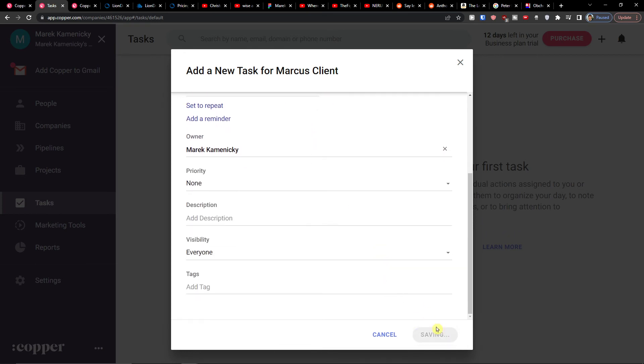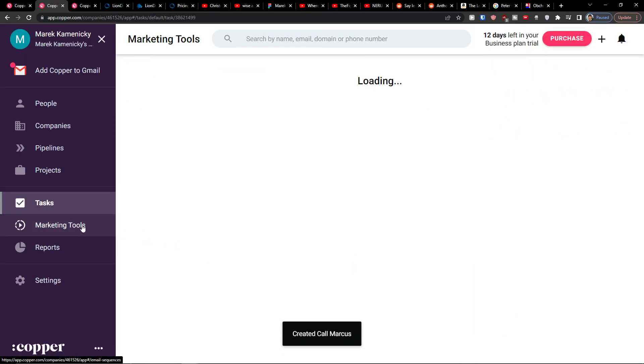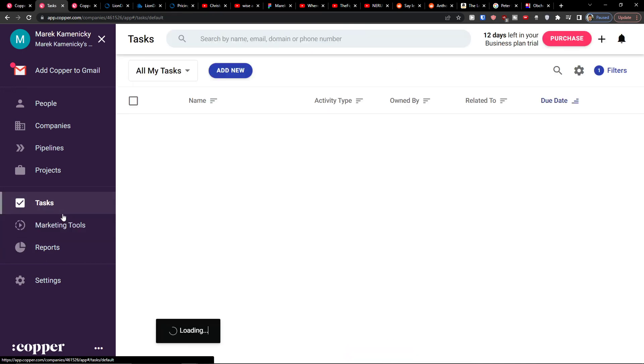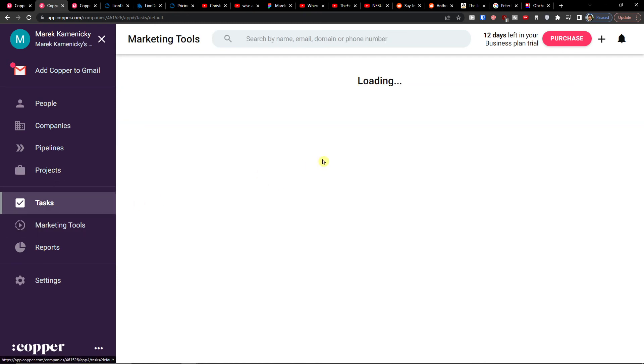And then what I can do I can simply click save here and then I'm going to find also the marketing tools that I have. And in tasks you can have multiple tasks here if you want. So in the marketing tools...